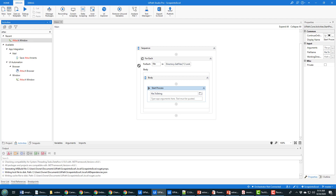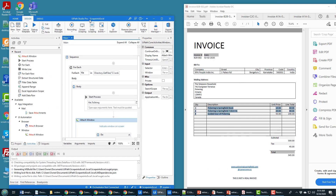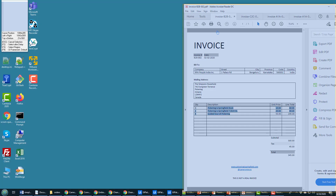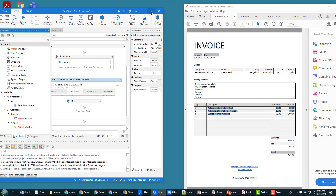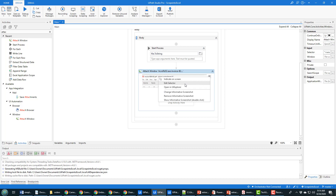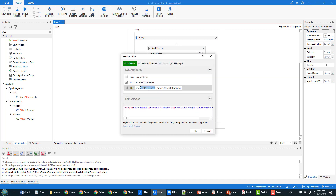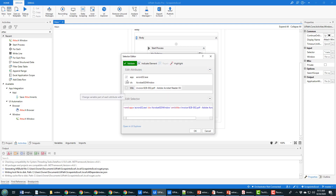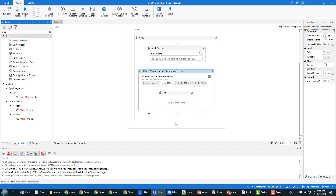As we start each process, we want to work through it in Adobe Acrobat Reader, which means using the Attach Window activity. I click 'Indicate Window on Screen', click the Adobe PDF viewer, and it recognizes it. One important thing: in the selector, it sets the name of the individual file that was open. I need to deselect that title field and validate again, so the automation can loop through multiple files.